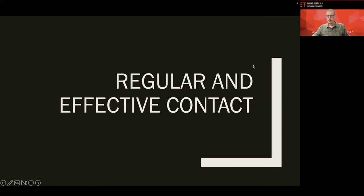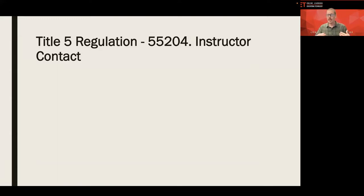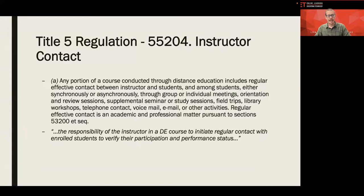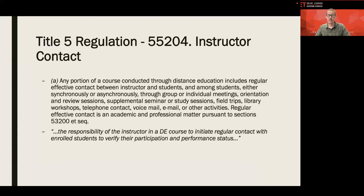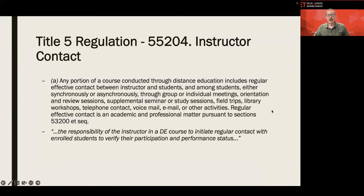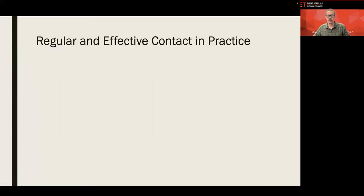So the first thing we need to think about is regular and effective contact. And this is a Title V regulation. This is, bottom line, what we have to do as online instructors. I mean, we can read the whole thing, but the gist of it is this. Regular and effective contact involves the frequent communication between instructor and students and amongst student peers. This can take place in Zoom or in Canvas or a combination of both, depending on your teaching modality. But this is a requirement that, you know, online teachers, Title V, regular and effective contact, this is not an optional embellishment or extra thing to do. This is the minimum standard of what we can do. So just always like to give that the context it deserves.